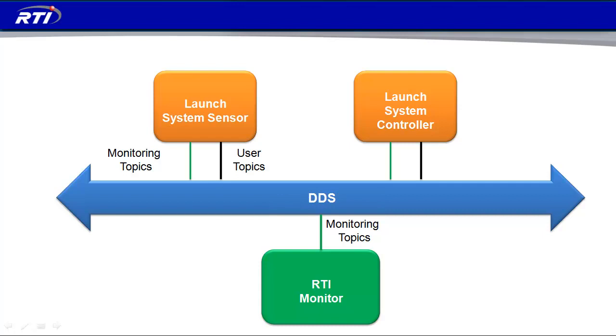There's a sensor, and there's a controller. The sensor has things like temperature and pressure, and this data flows over DDS through the user topics. The monitoring data also flows over DDS, but will go to the RTI Monitor tool that we'll be discussing next.